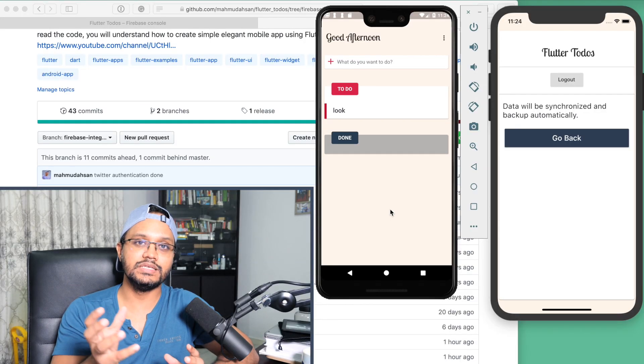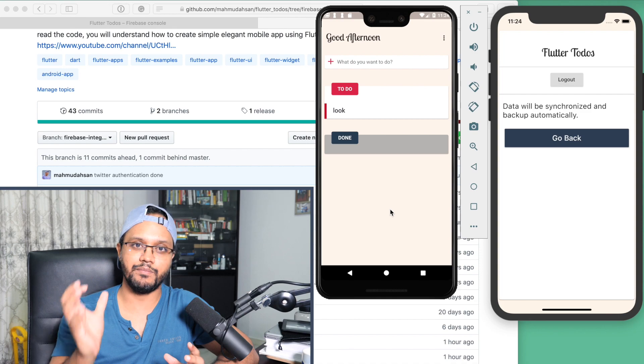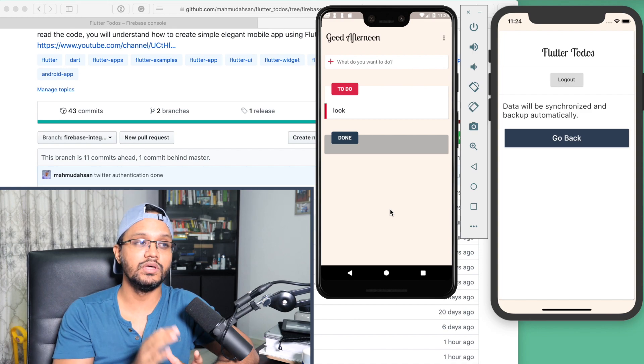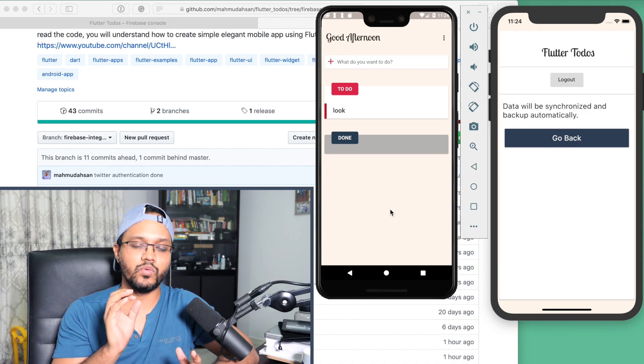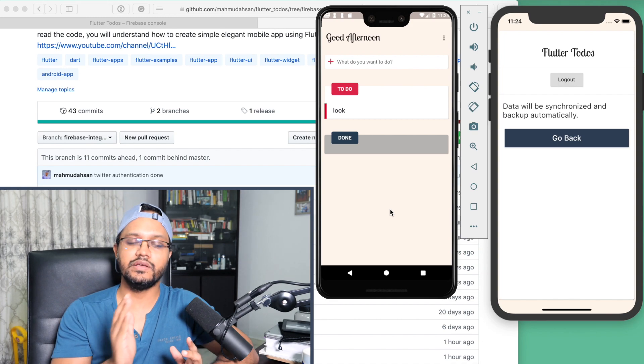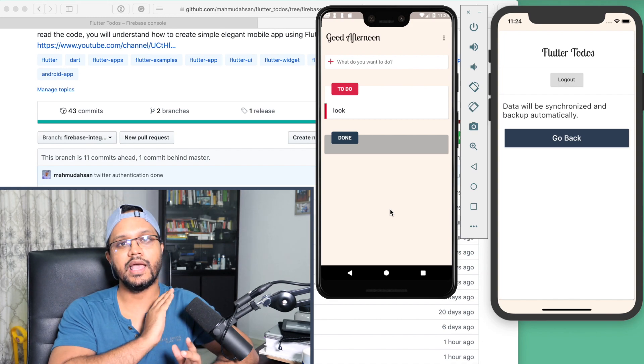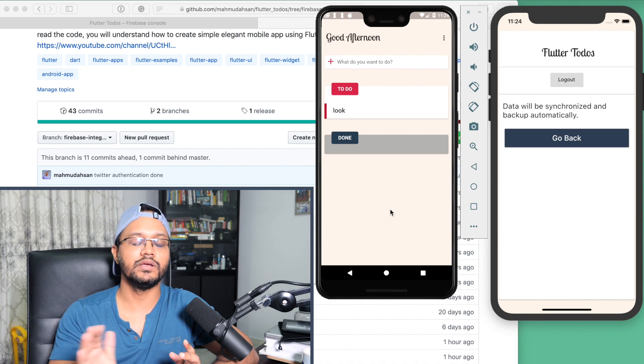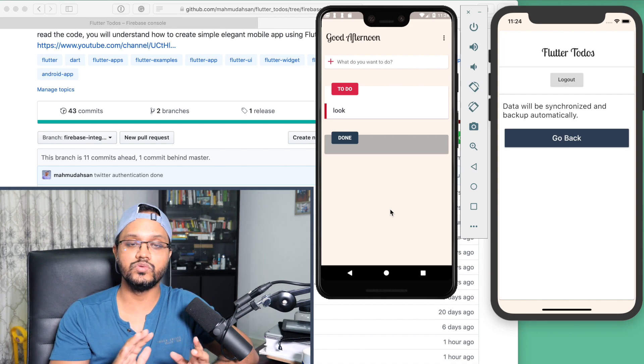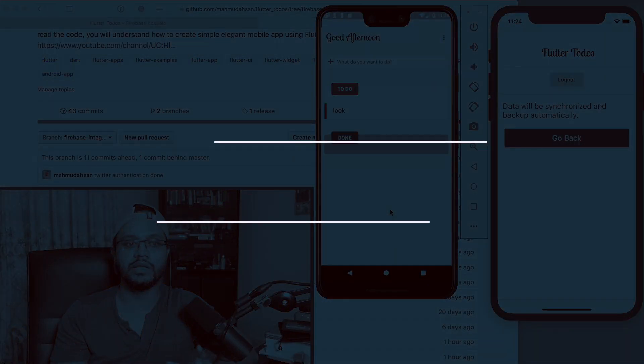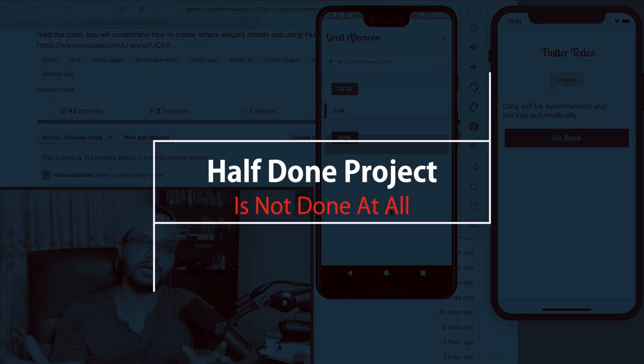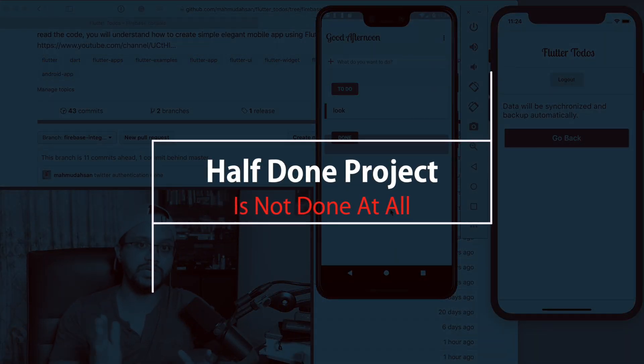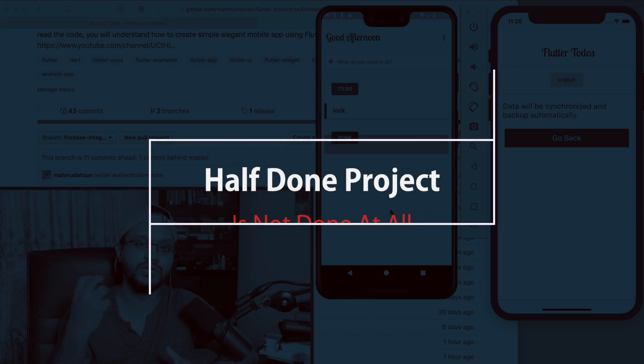If you use Flutter to design user interface, okay, Flutter is very useful to create user interfaces, but user interface is not the application—it is a part of the application. There are other features needed to create a complete full application. That's why I always suggest when you learn something, create something from scratch and finish it and deploy. Don't do some half-done project. A half-done project is not done at all. Keep it in mind so that you can complete something and deploy it.